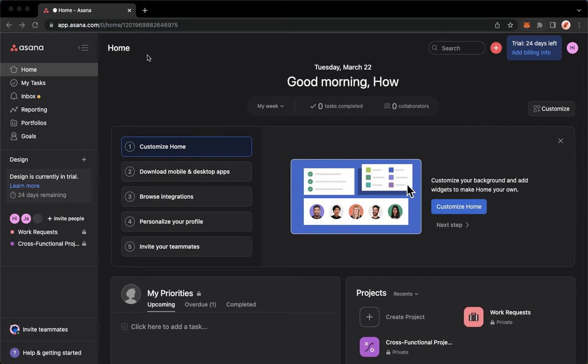Once you're here, simply sign in with your account and then you can sign in your account using your Google or your Gmail account.